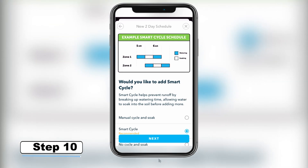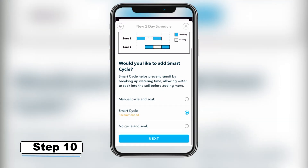Step 10 – Decide whether you would like to activate SmartCycle. SmartCycle breaks up watering times by zone to prevent runoff and improve plant health based on soil type. SmartCycle is recommended. However, you can also select manual cycle and soak or opt out of both features.